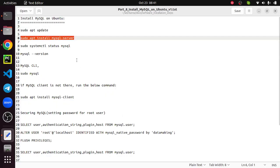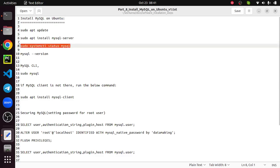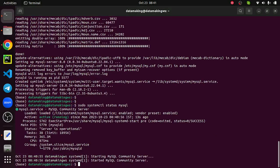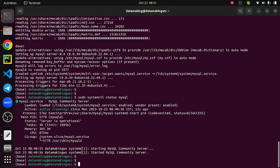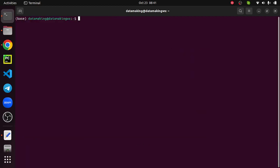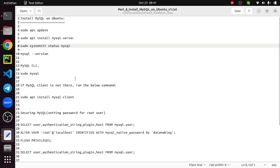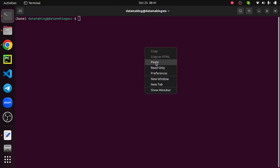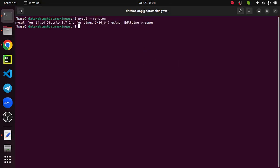You can test sudo systemctl status mysql - that's the service name. It says active and running, so that means the installation is successful. We'll start running some commands like checking mysql version: mysql --version. It is installed with distribution version 5.7.27 and version 14.14.